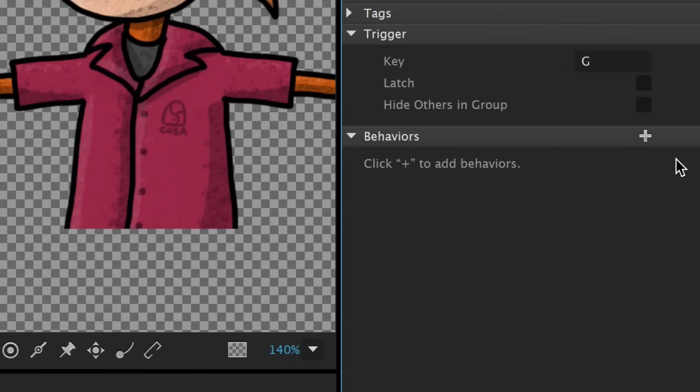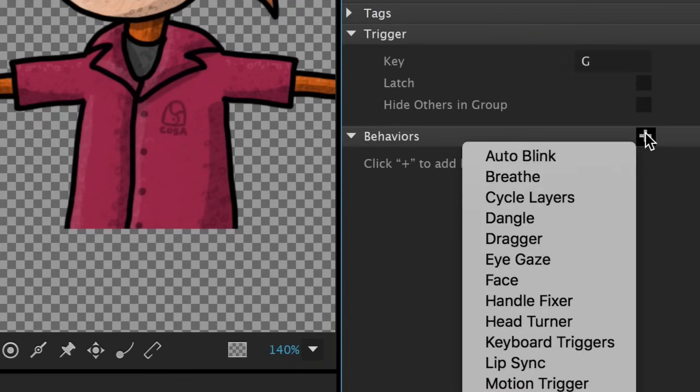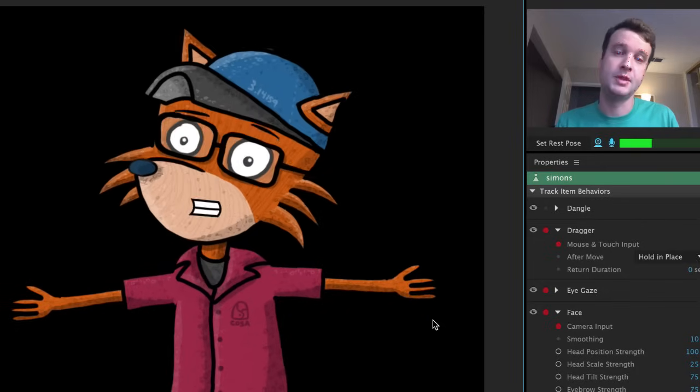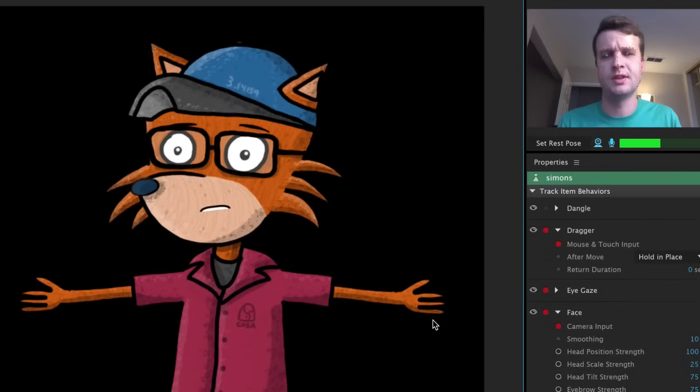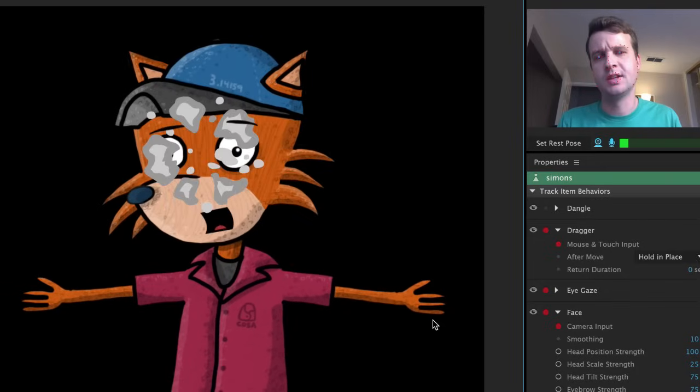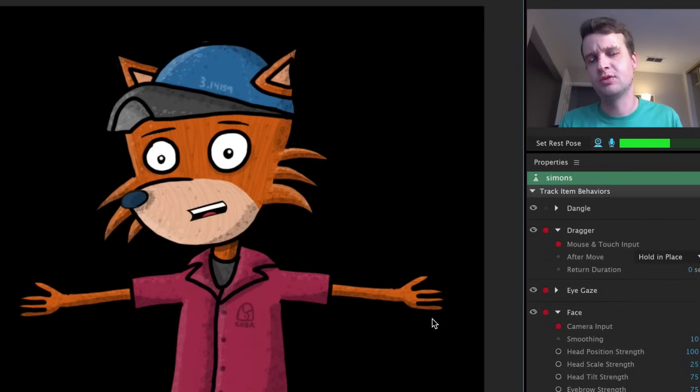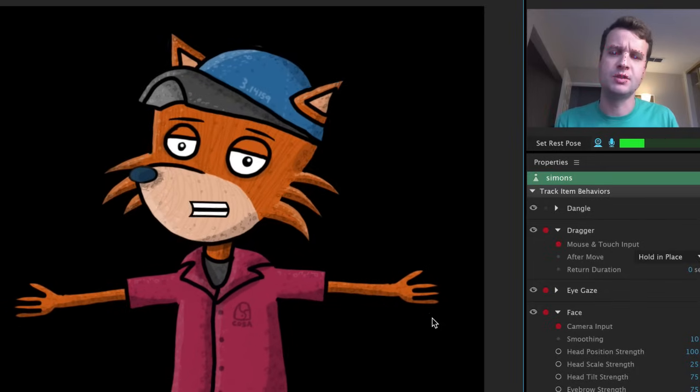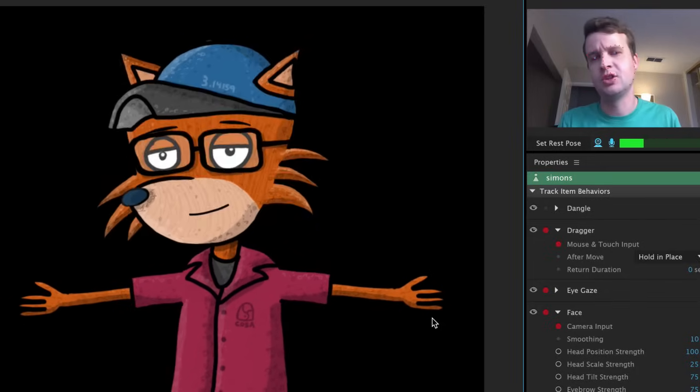Then right below I'll click plus to add a new Cycle Layers Behavior to that group as well. Now when I press G, I have a nice 10-frame cartoonish transition that plays any time I put the glasses on or off.